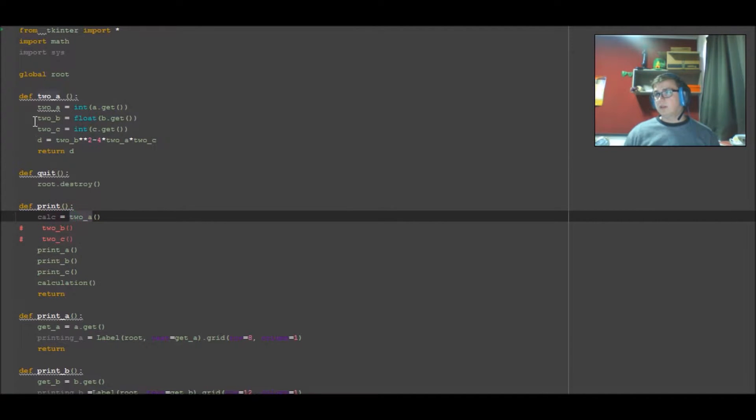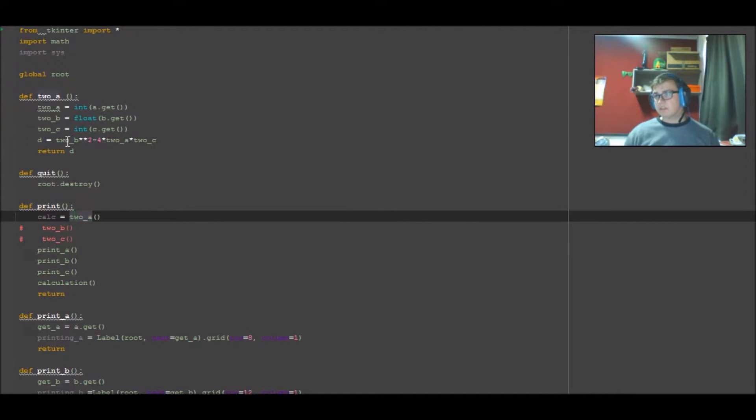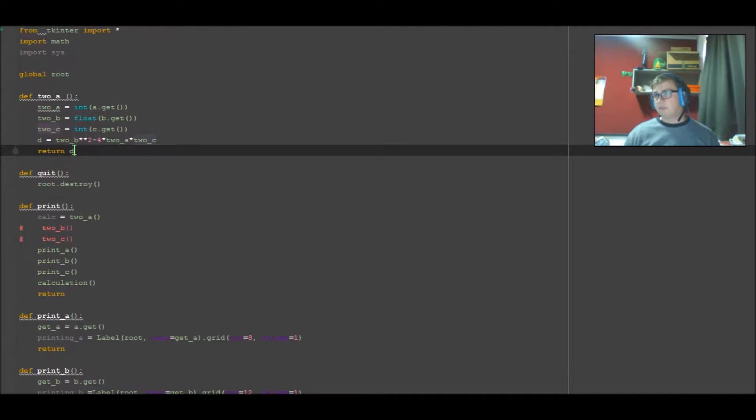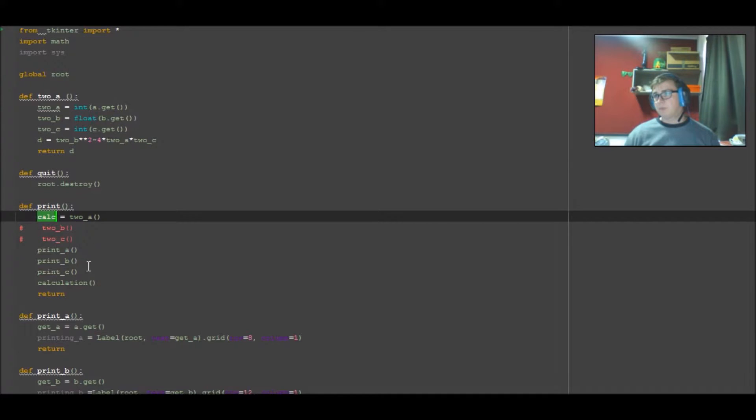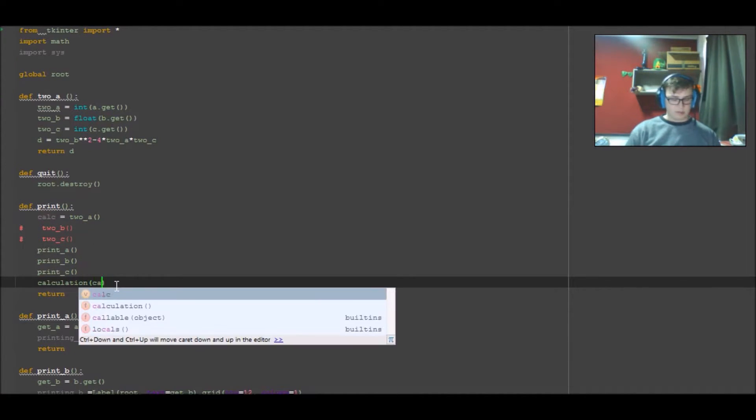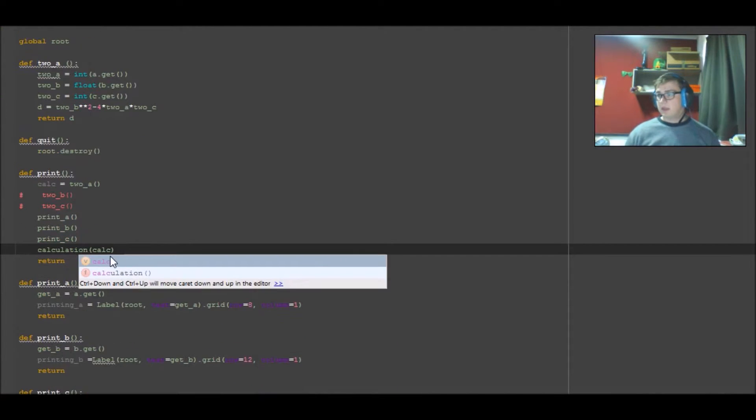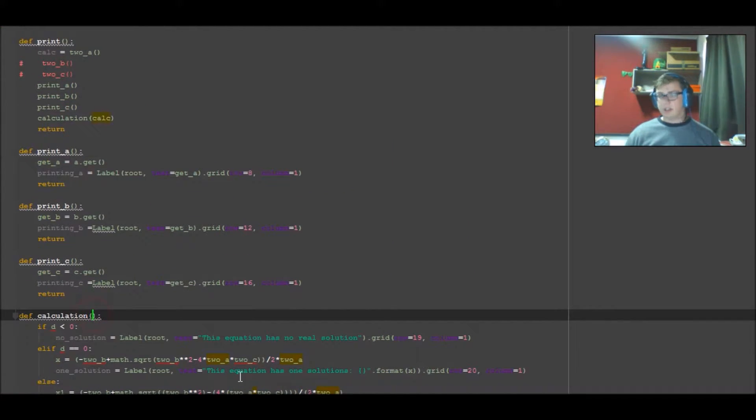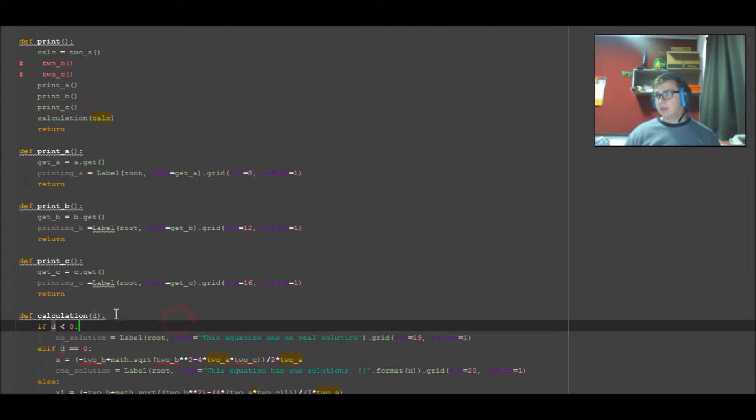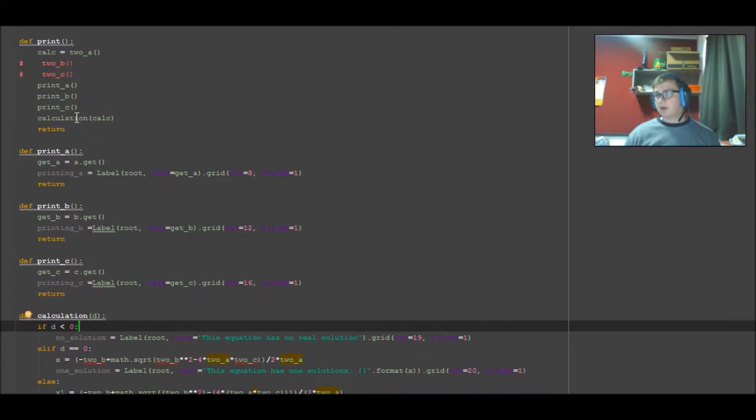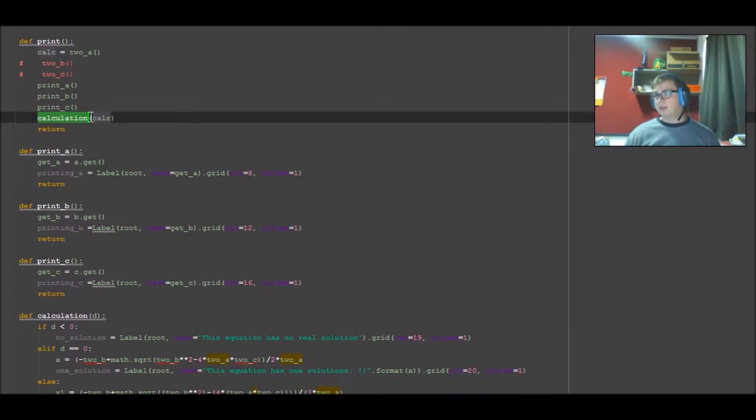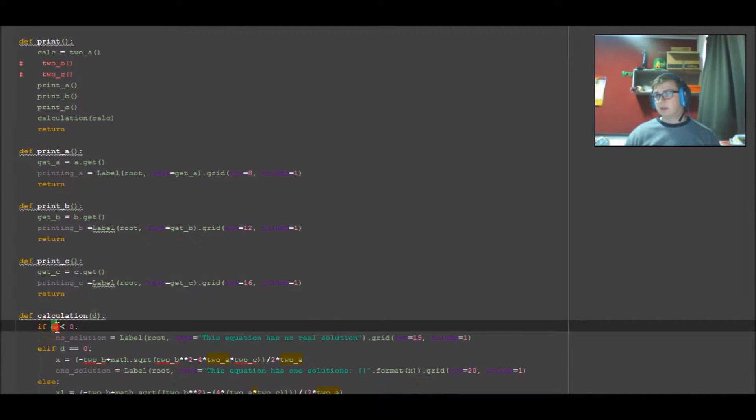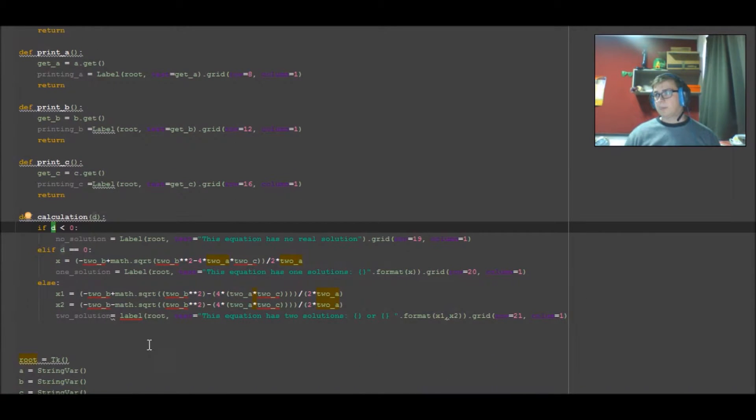So if this is called, it goes up to here, runs through this, does this calculation, returns D as calc, which we then pass into this. And we go down to calculation and pass it in with D. As it gets parsed, whenever this gets called it passes the variable calc into here, which gets passed down to here and is ran in here.